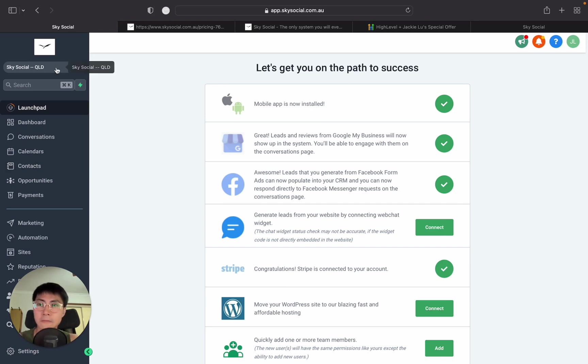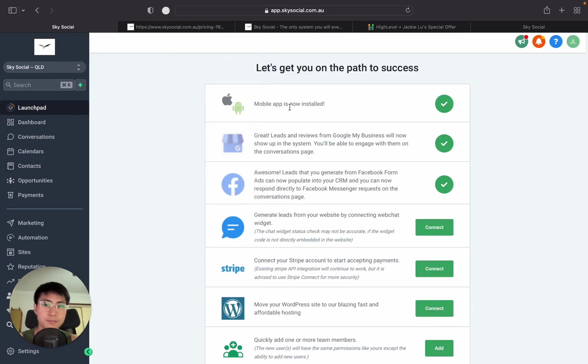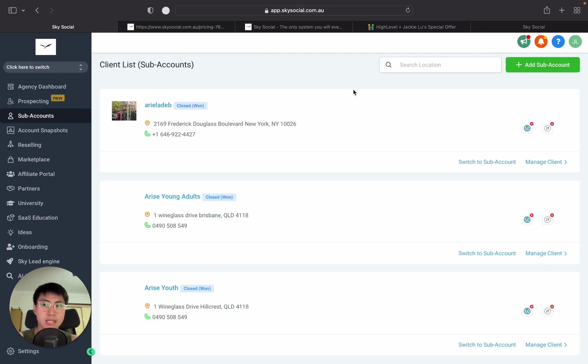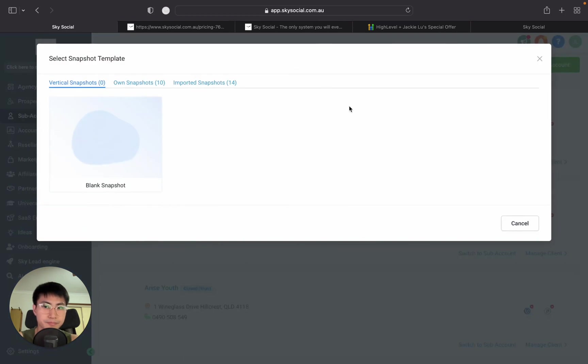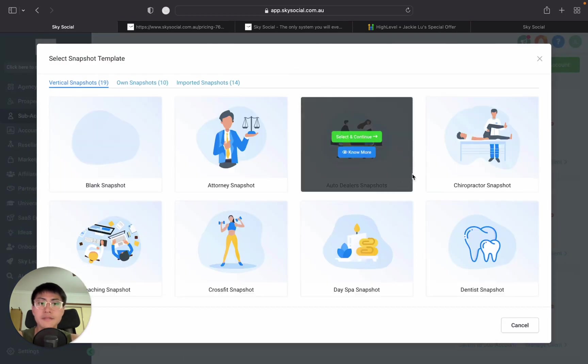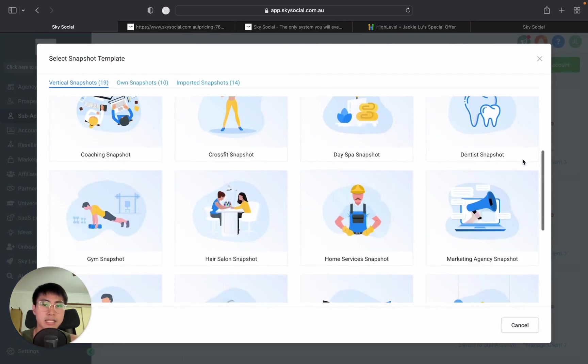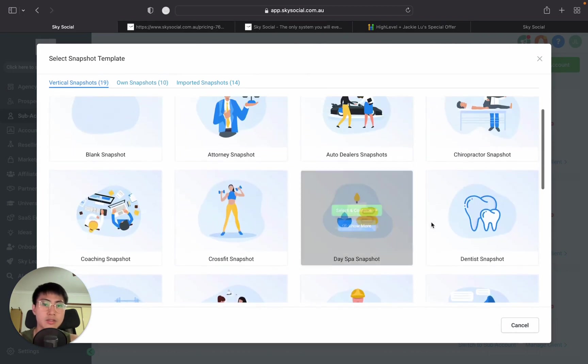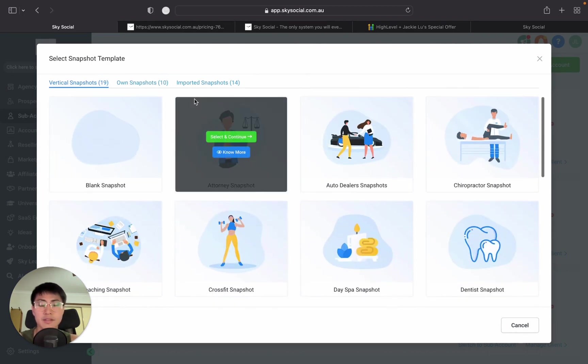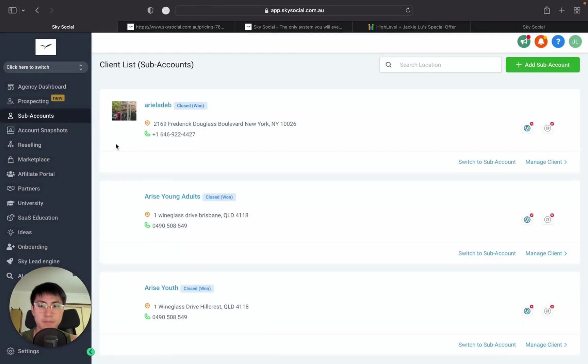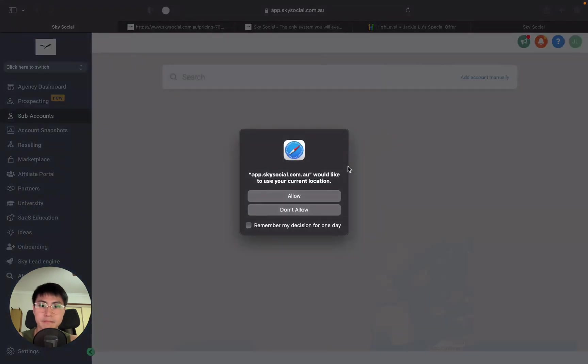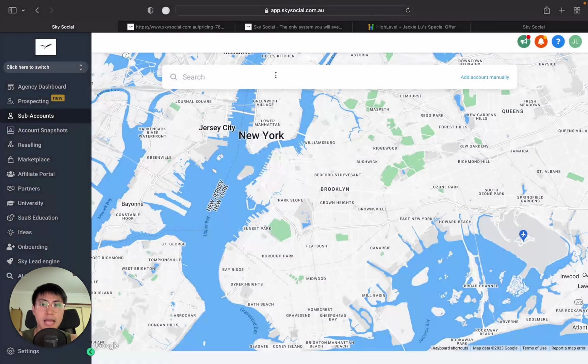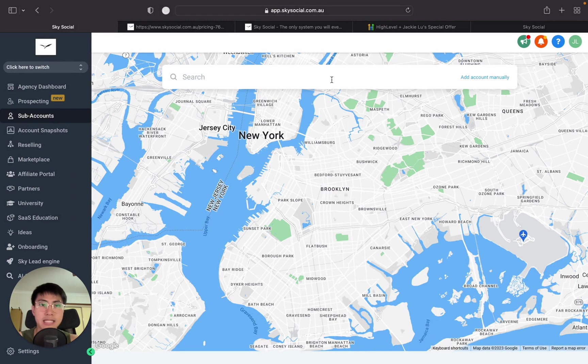So let's go back into switch to agency view. And in order to create sub accounts, you must be on this page. And you're going to go add a sub account. Now in the sub account, if let's say they are like a dentist or like a spa, you can totally use these snapshots. But just for the sake of this video, I'm just going to use blank snapshot.